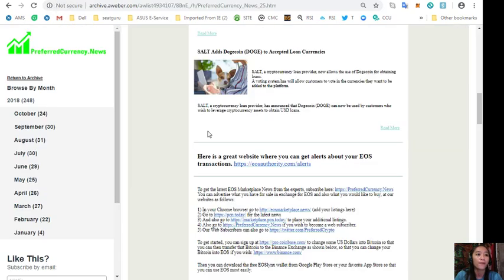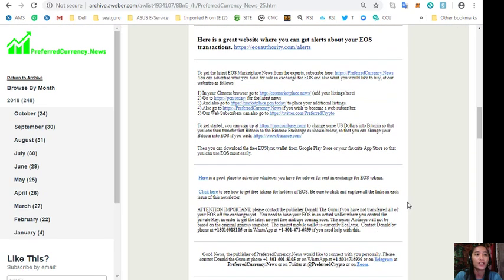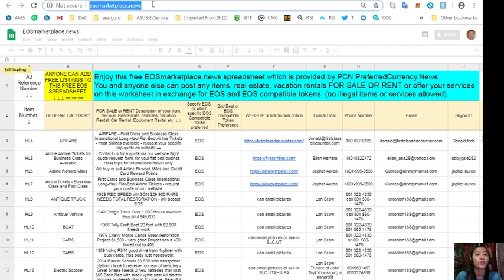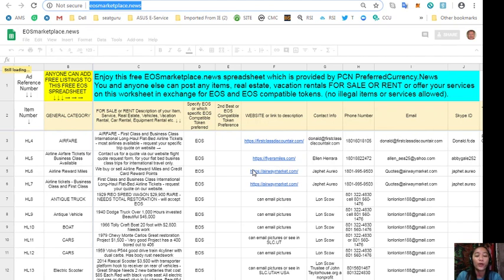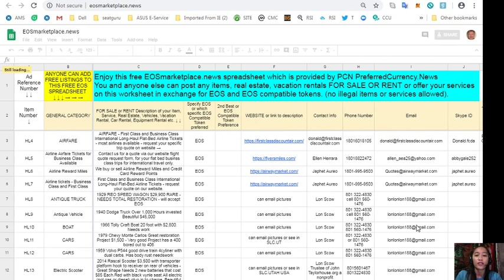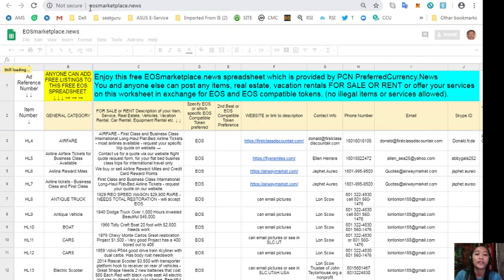Also, you can advertise what you have for sale in exchange for EOS and also what you would like to buy at the website EOS Marketplace News. If you have any vacation rentals, real estates, boats or services available in exchange for EOS, you can post them here. Now, don't you worry. The site is very accessible and it does not require any membership fee. All you need to do is type in the item you want to sell under general category on column B, the description of the item on column C, any link or website for the description of the item like photos or images on column F, and of course, your contact information such as email address and phone numbers so that the buyers will know how to reach you.